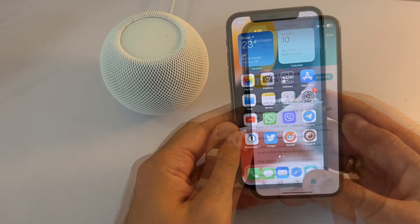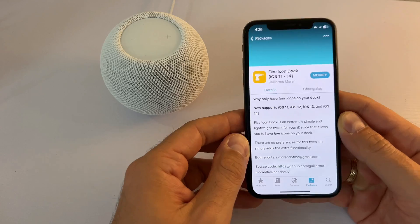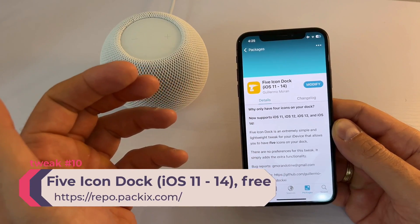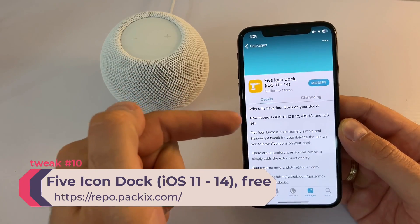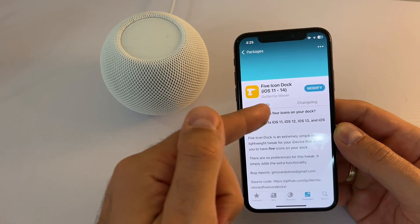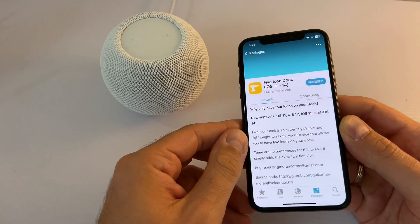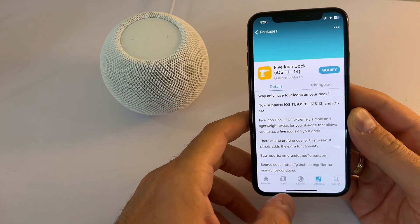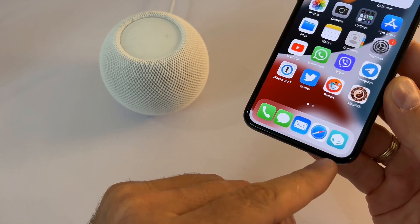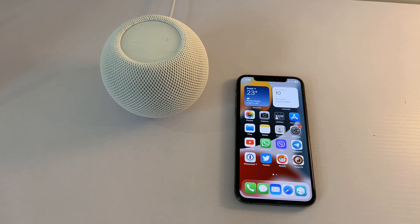The last tweak, and definitely one of my top five tweaks of all time, is Five Icon Dock. Like Double Tap to Lock there are many versions, but I found this one by Guillermo Moran is working well. It says it supports up to iOS 14 but this is iOS 15.0.2 and it works — as you can see I have five icons in my dock. A must-have tweak for all of you.